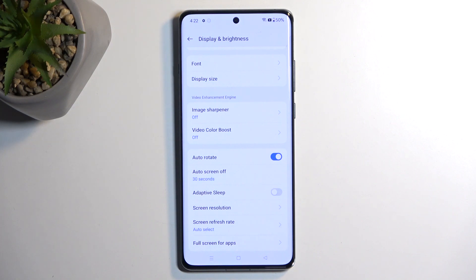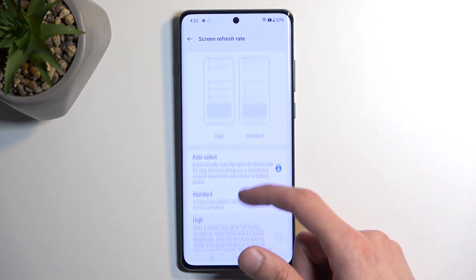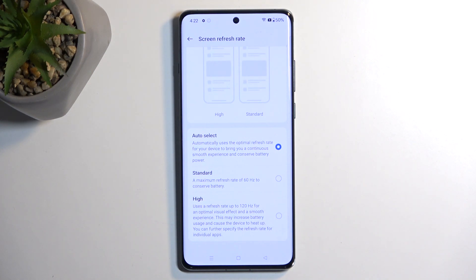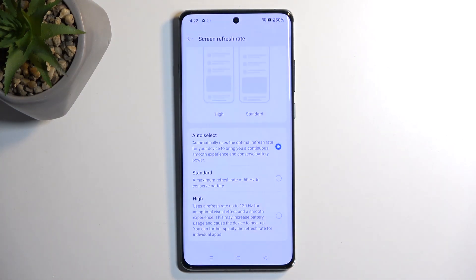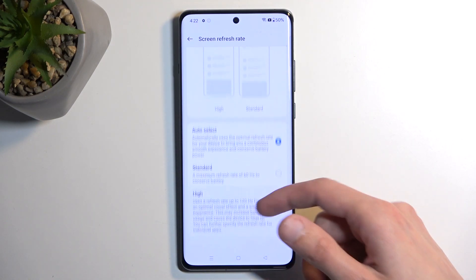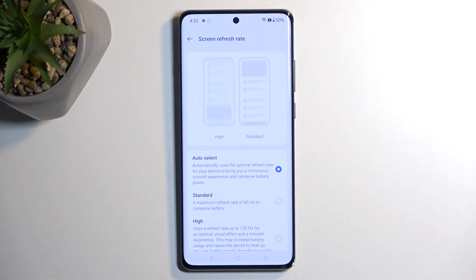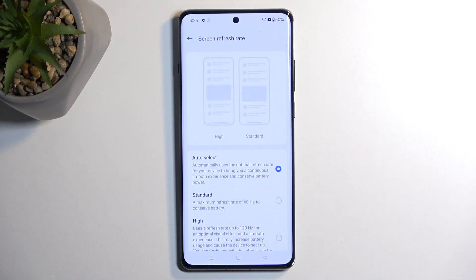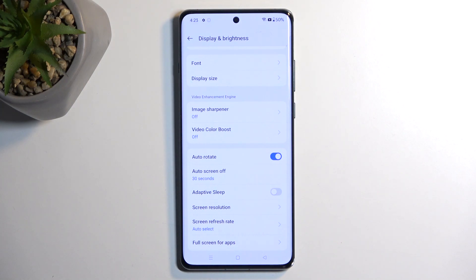Scrolling a little bit further down we have the screen refresh rate, and here we have a couple of different options. We have auto select, which will actually be the best option for the majority of people. For people who want to read a lot of books on their device, I would probably recommend sticking with Standard, which gives you 60 Hz and may be better for battery life when reading. For everyone else I recommend auto select, because this is an LTPO display that cranks up to 120 Hz when needed — content that can't display at 120 Hz, like this video, would probably be playing at 60 Hz.